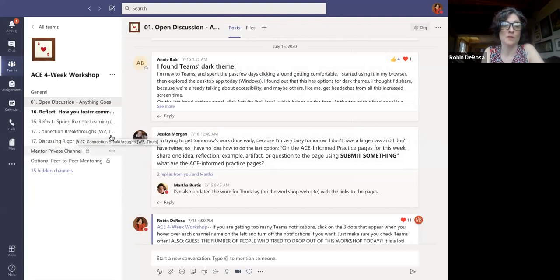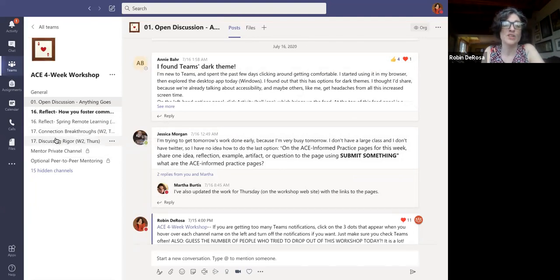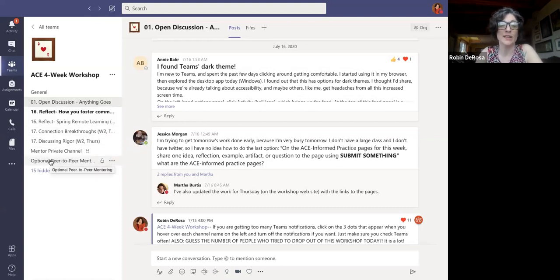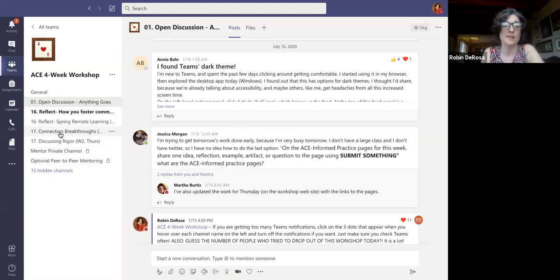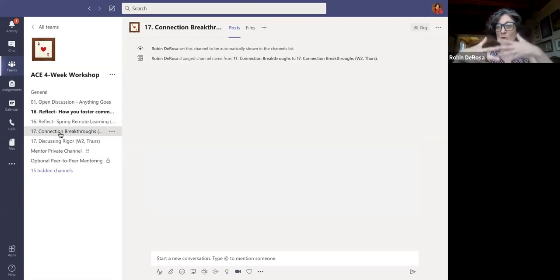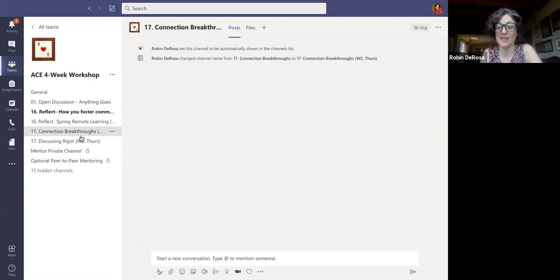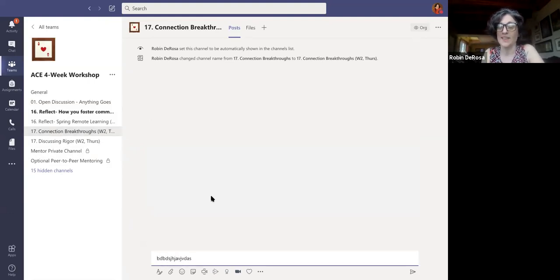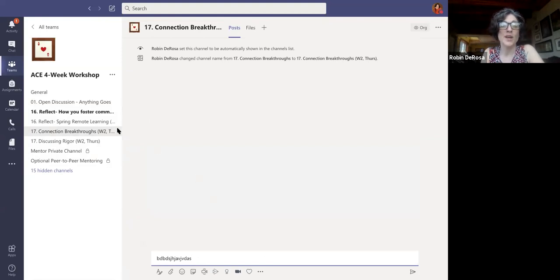So if your assignment says, do this work in the discussion forum, you just look for the assignment that matches. Here's one for week two, right? Connection breakthroughs. So just find the one that matches your assignment and you just click on it. And nobody has started this one yet, right? Because this is about breakthroughs that came to you about connection. And you go down to start a new conversation, and that is where you type. So that's how the discussion channels work.